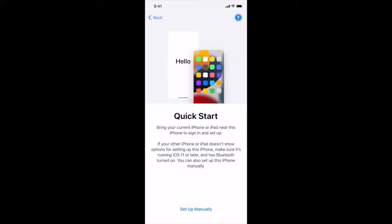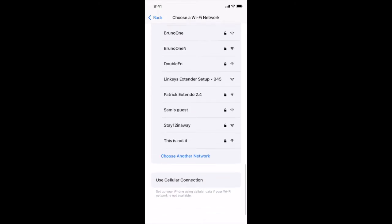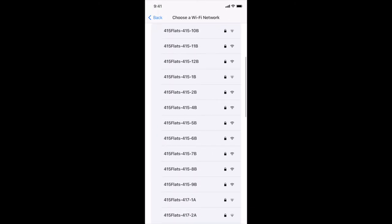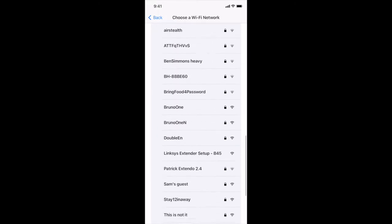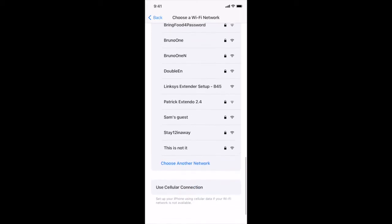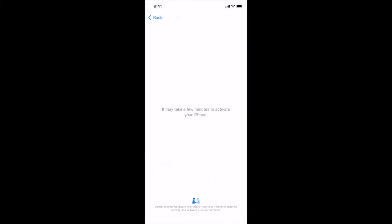Here I have already opened the phone and gone past language and country. At quick start we want to hit set up manually at the bottom, and on choose a Wi-Fi you're going to head to the bottom of all of the Wi-Fi networks and hit use cellular connection.